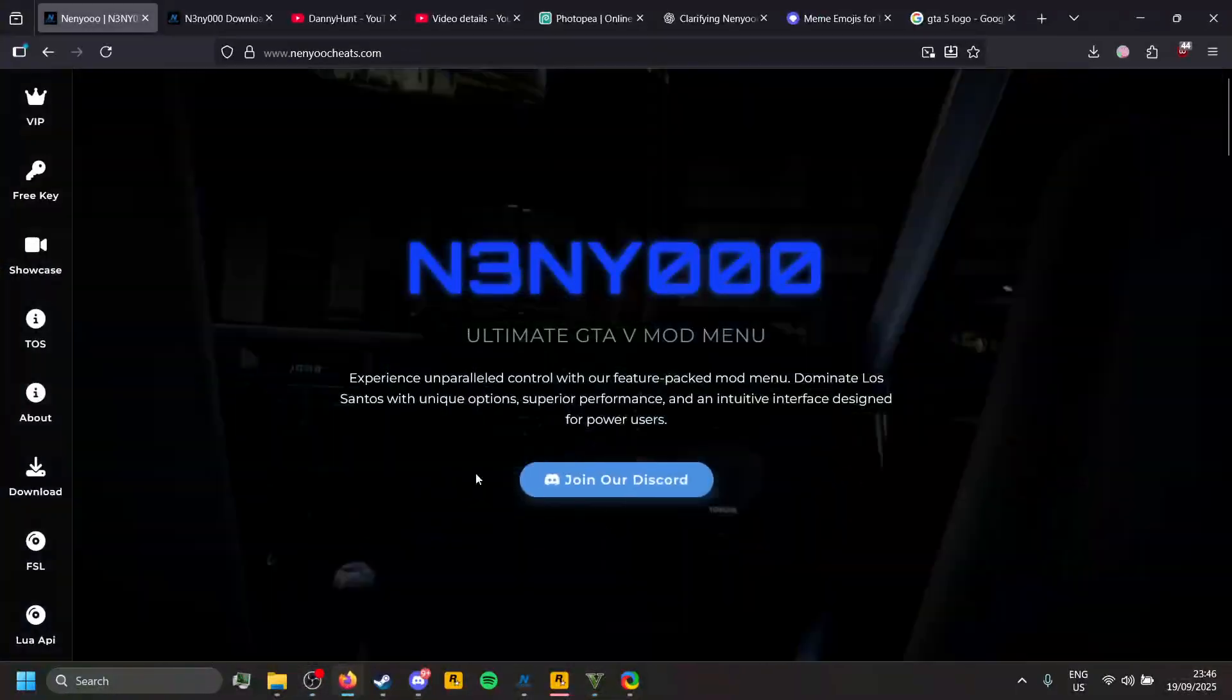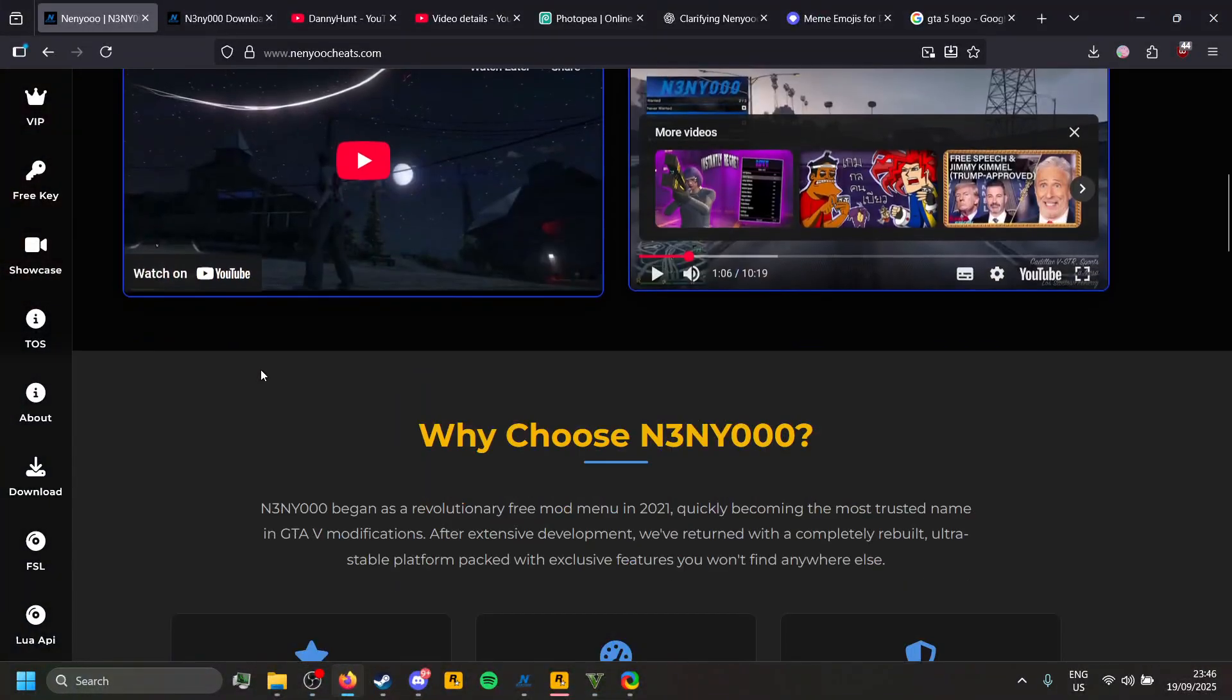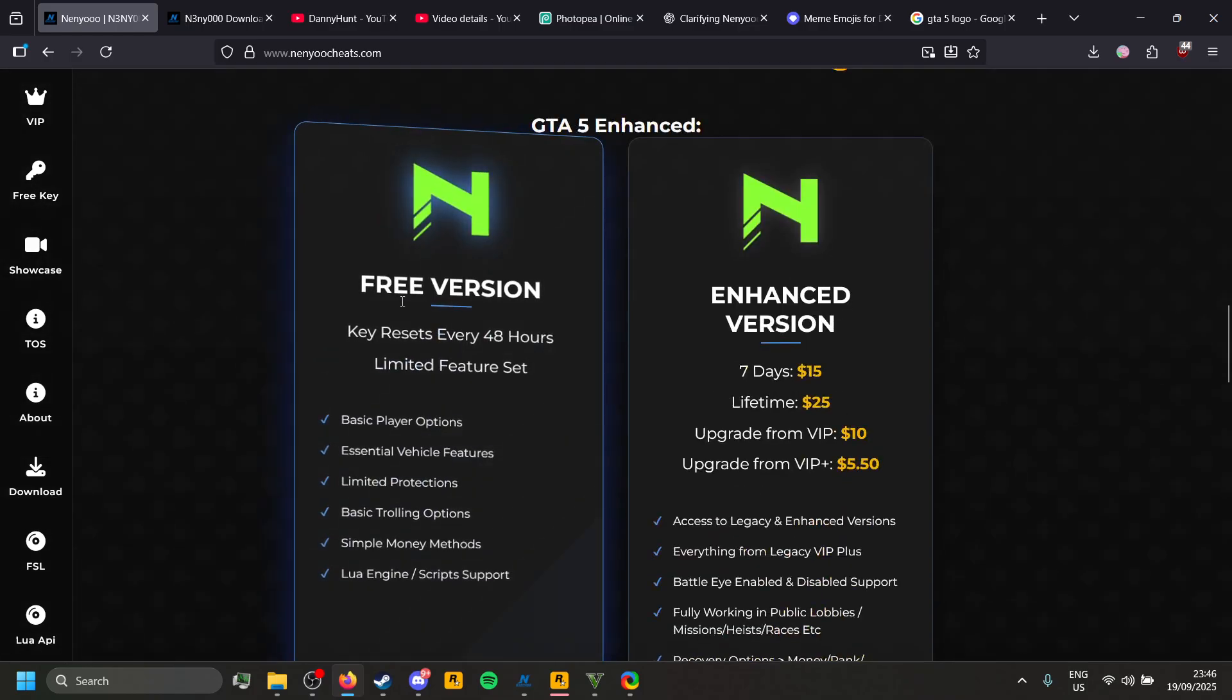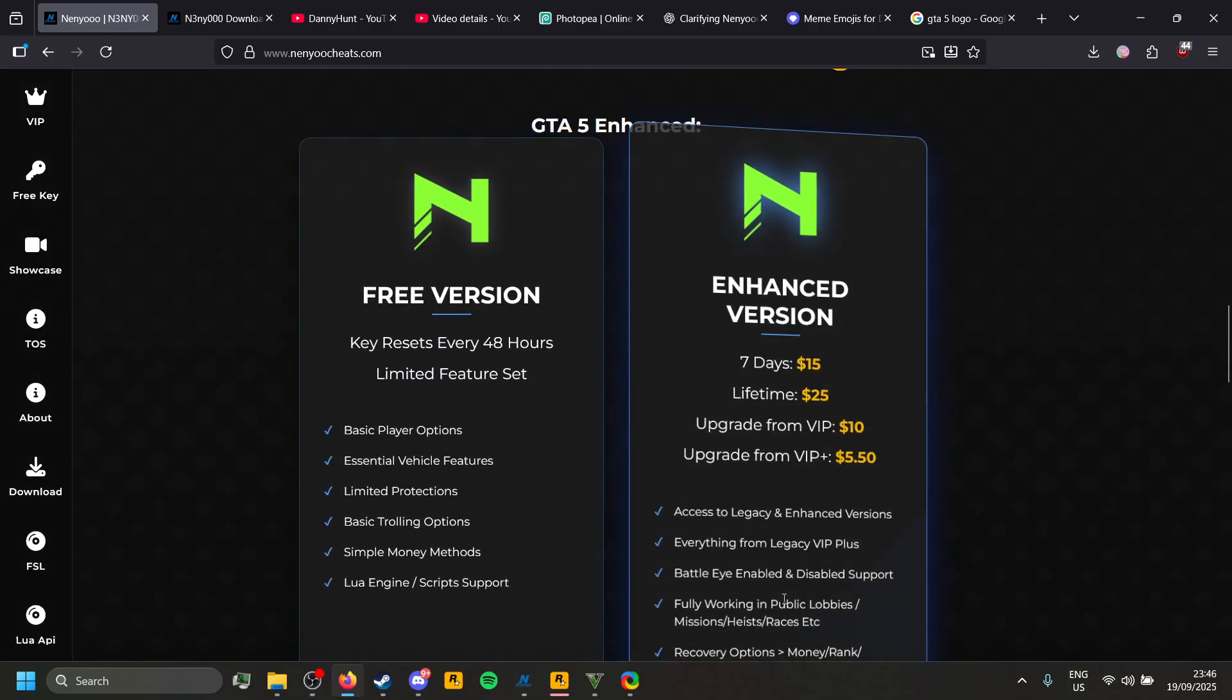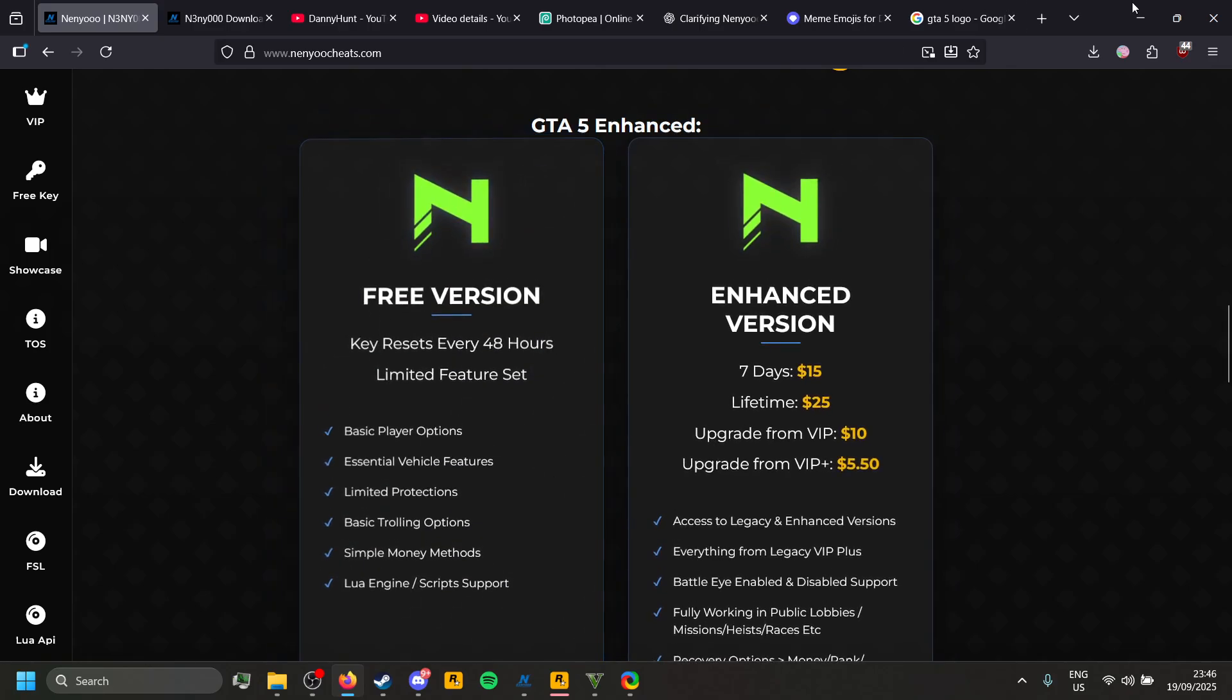First, if you do not have Nero, you can head to the description below. Nero has two versions, the free version and the paid version. Lua Scripts work for the free version as well.